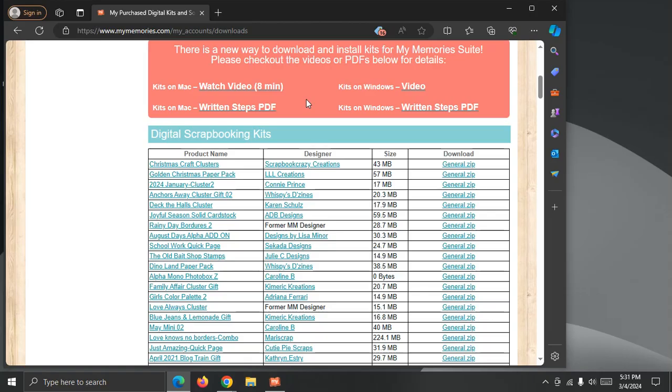I'm going to cover downloading and installing content into My Memory Suite 9 using the ZIP installers. The first step is to update My Memory Suite.